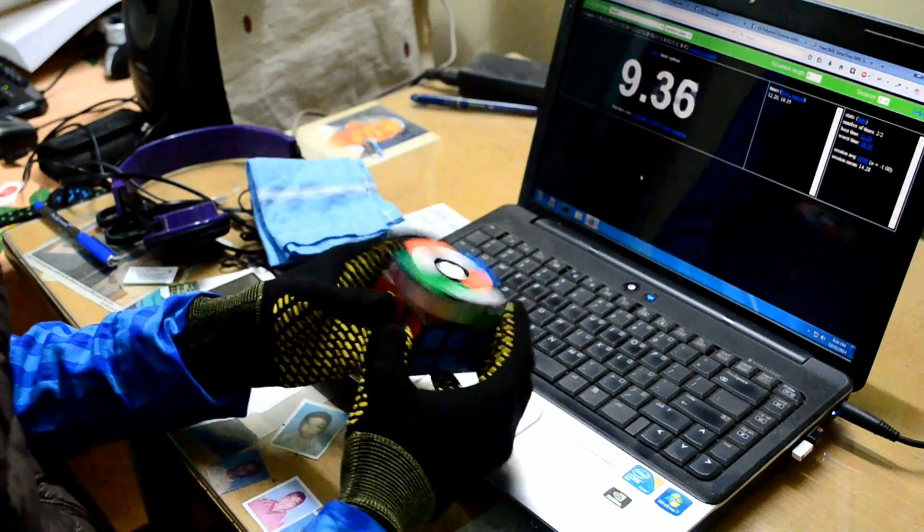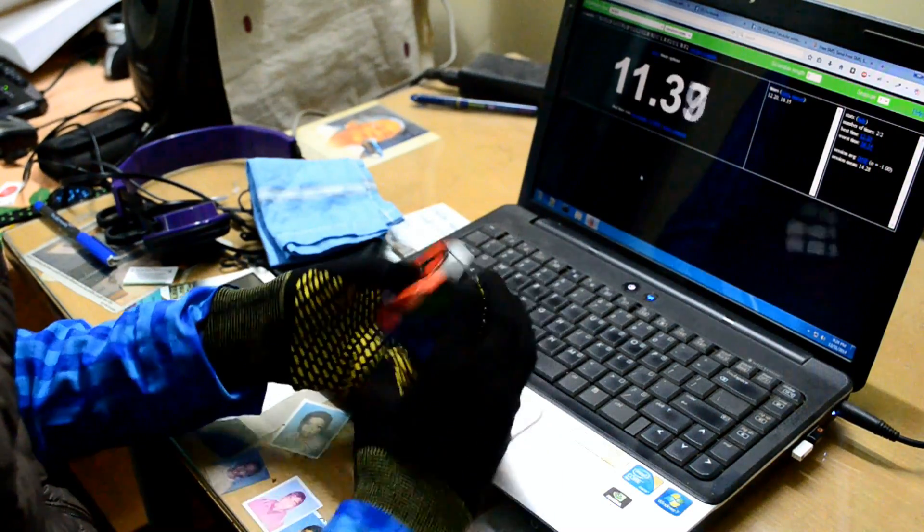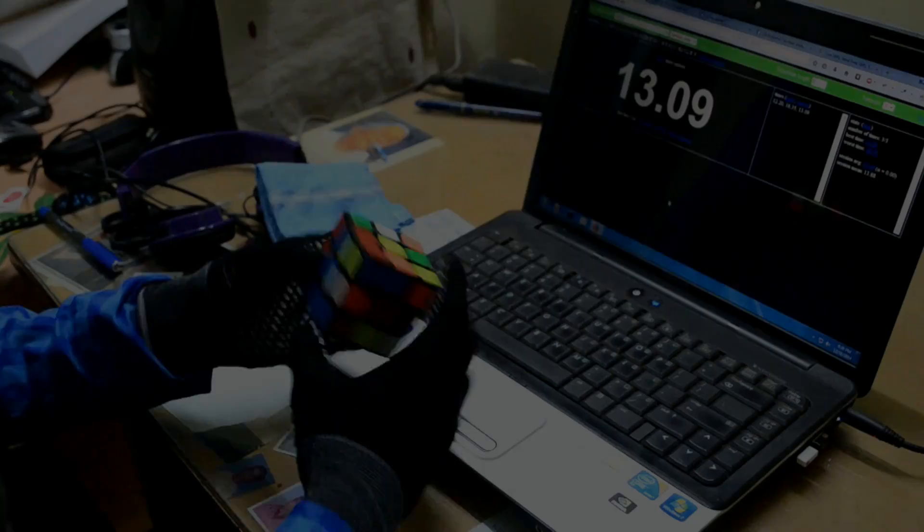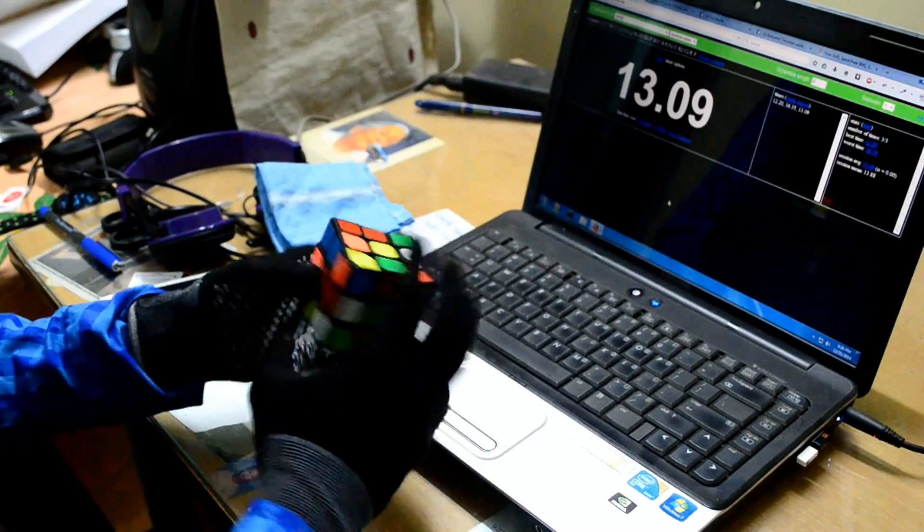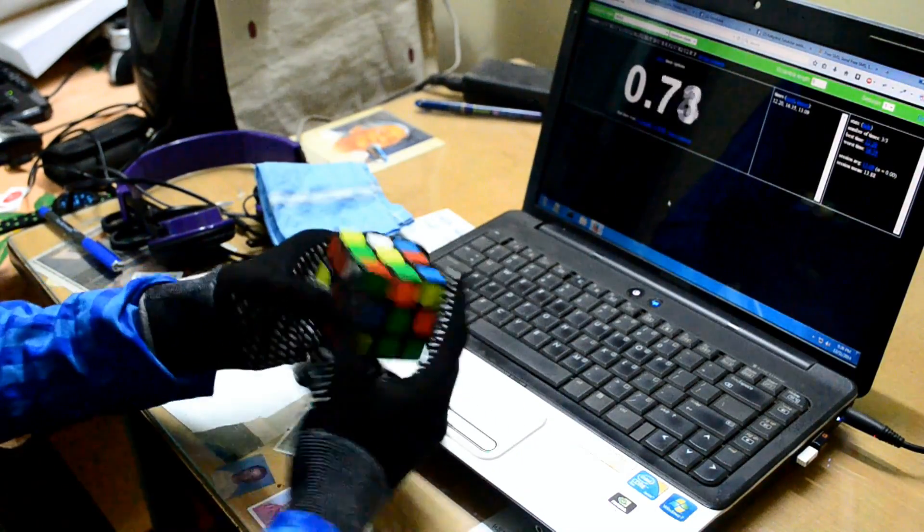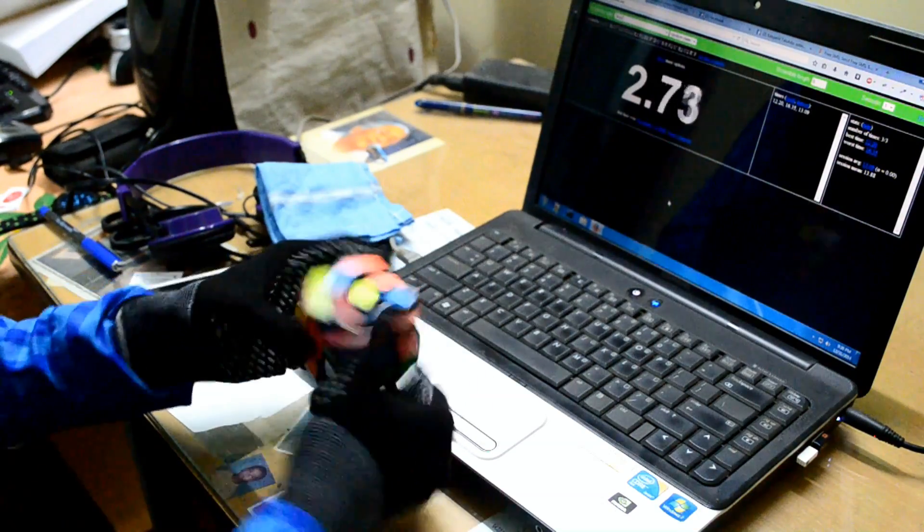The F2L looks pretty decent, OLL is good, and I got 13.09. Not bad. I did a white cross here.